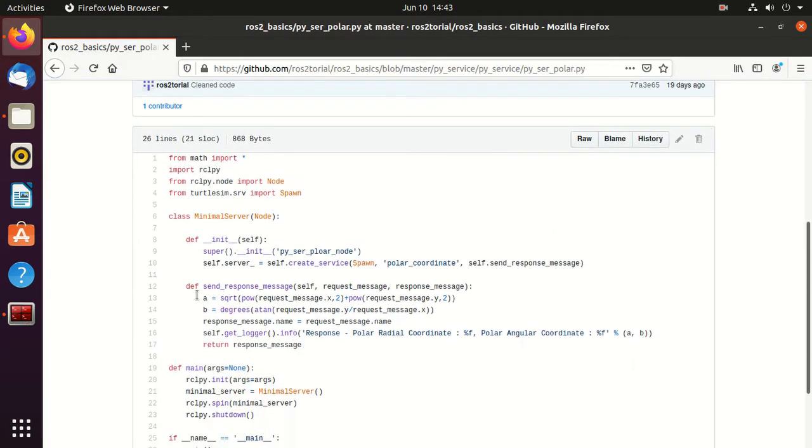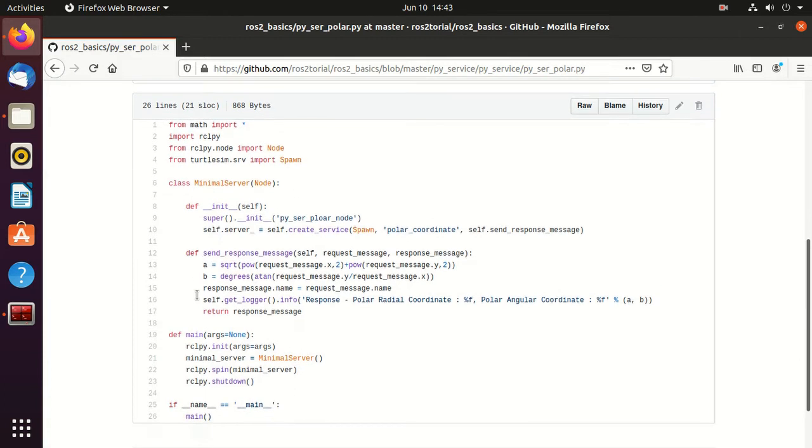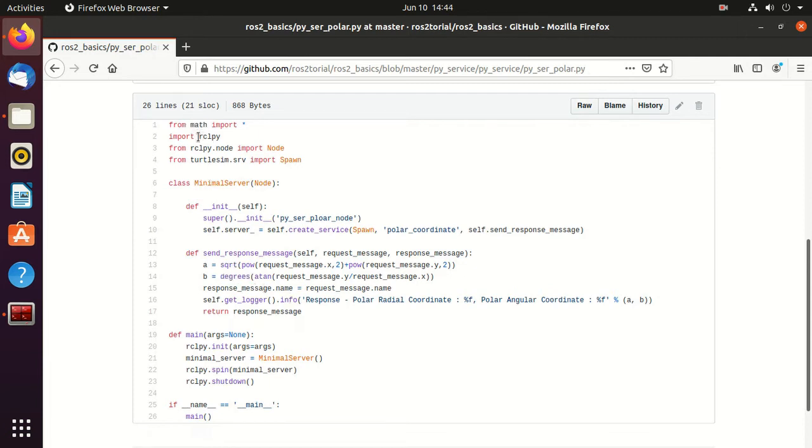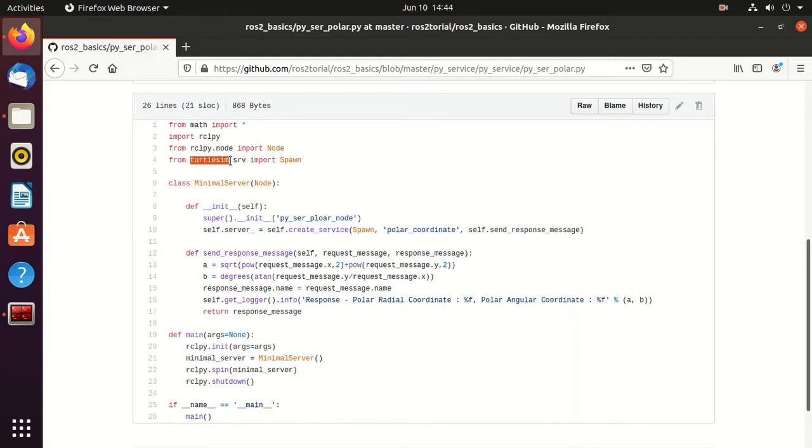Now we'll understand this code. We are using this math library because we are using math functions like sqrt and degrees. Then we have rcl_py - rcl_py provides the standard Python API for interacting with ROS2. Then we are using spawn service from this library.